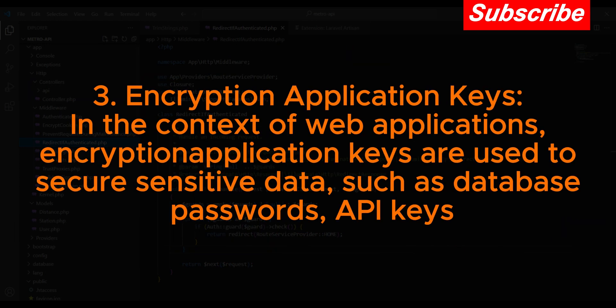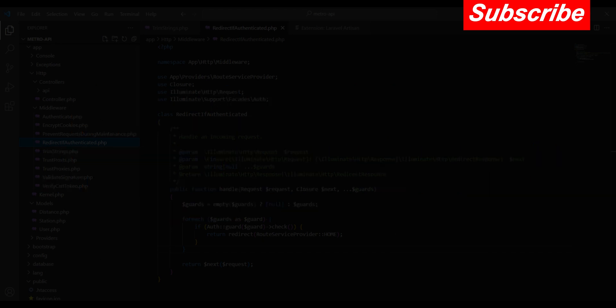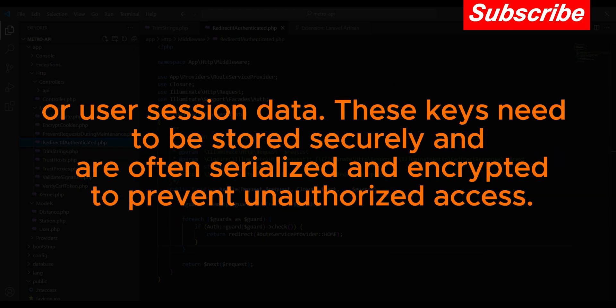Three: Encryption application keys. In the context of web applications, encryption application keys are used to secure sensitive data such as database passwords, API keys, or user session data. These keys need to be stored securely and are often serialized and encrypted to